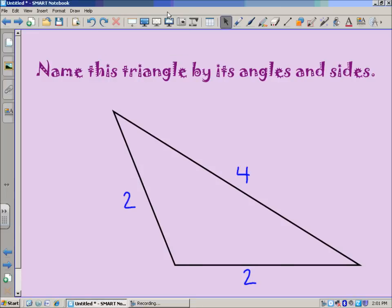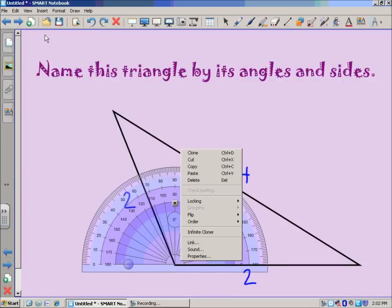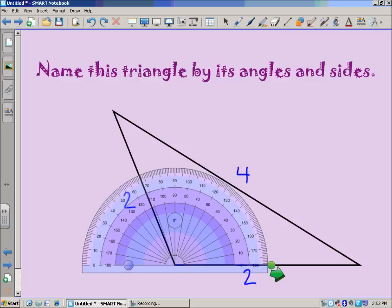Now for our second example — same job. We have some measures and angles. I can see what appears to be an obtuse angle. An obtuse angle, as a quick review, measures greater than 90 degrees but less than 180 degrees. Let's put the protractor over that angle and see what we come up with.